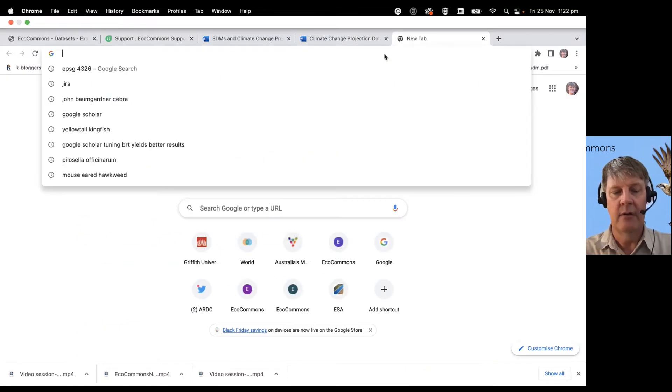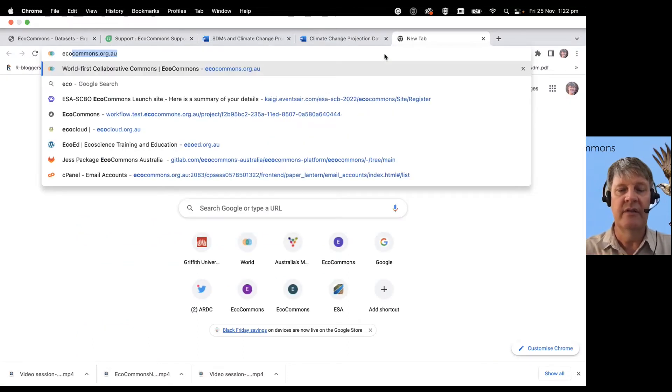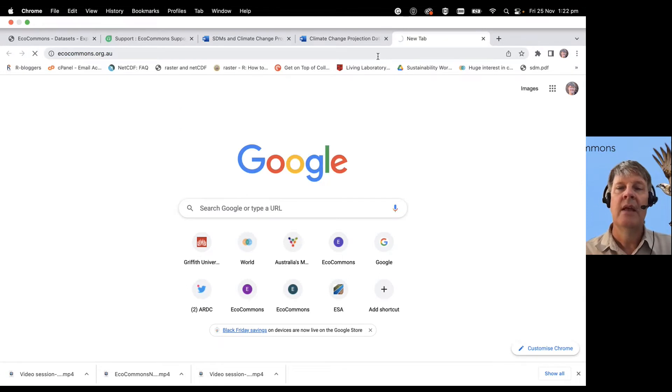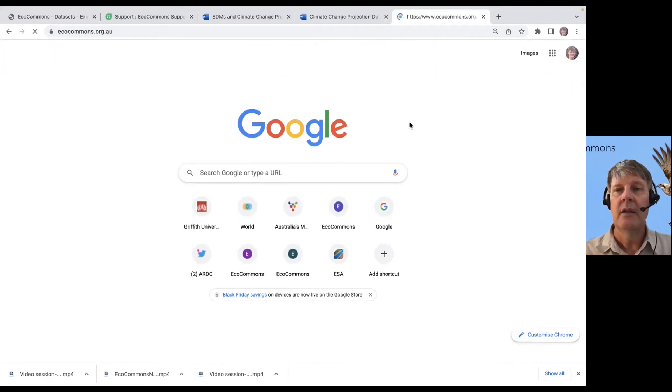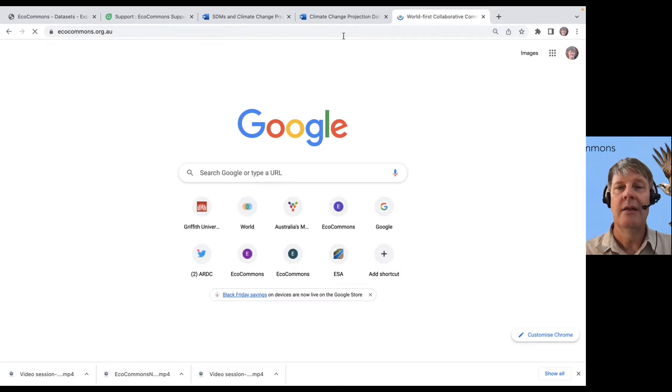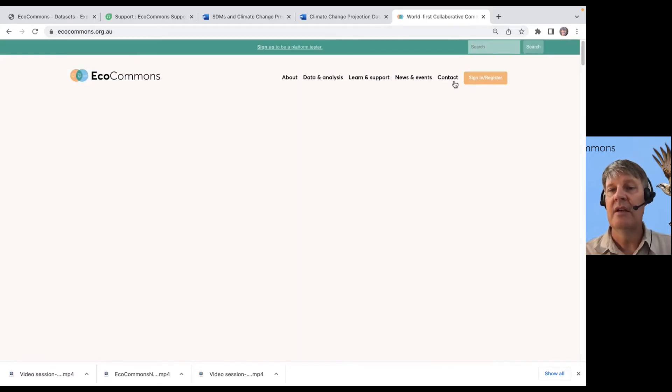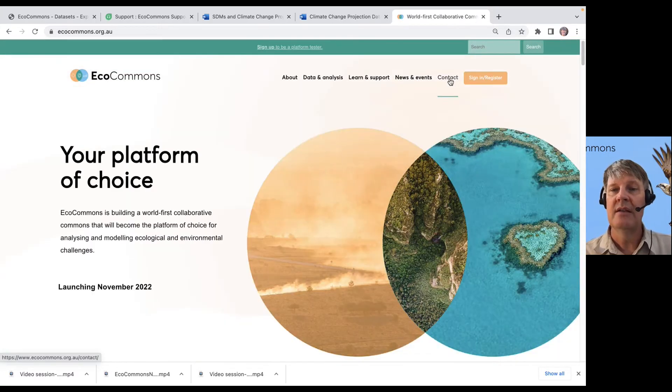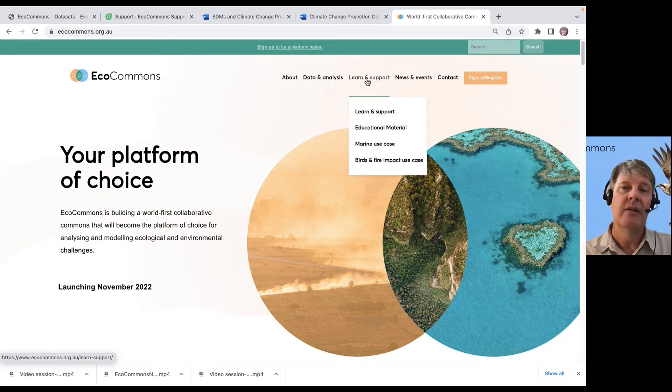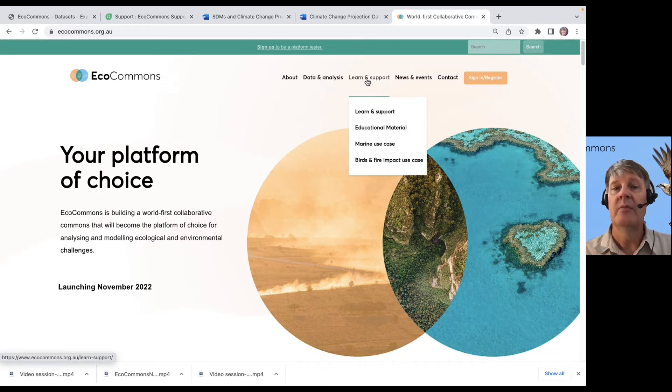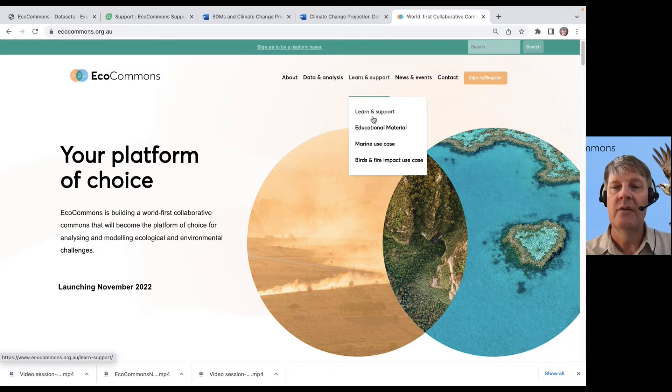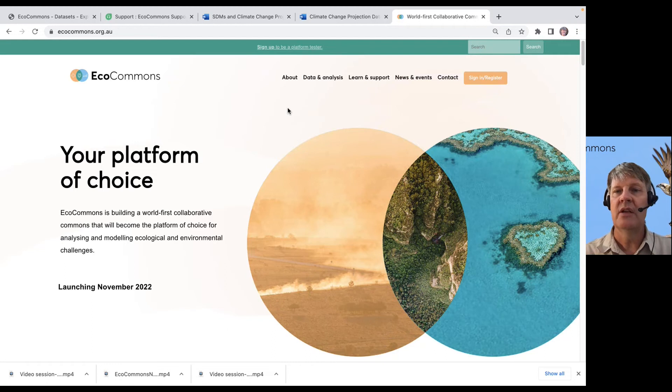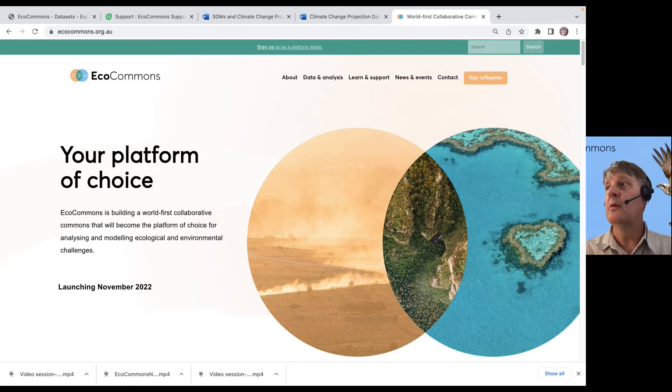If you have any other questions, just visit ecocommons.org.au. You can contact us directly through that website, so you can hit Contact, and you can find all of our Learn and Support material, including these videos, on our Educational Material page. I hope you enjoy checking out EcoCommons, and maybe I'll see you on the next video.